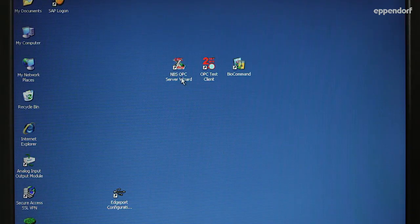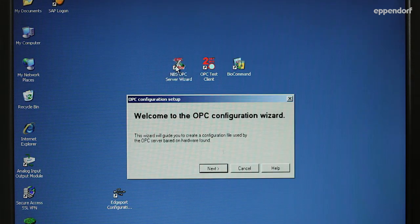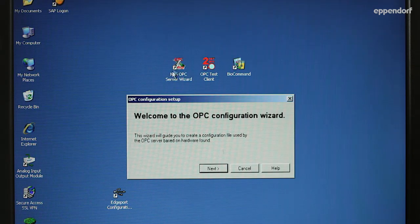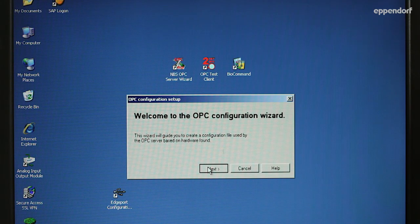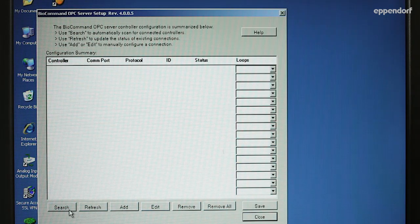Open the NBS OPC server wizard. When the program window opens, click the Next button to display the main window.